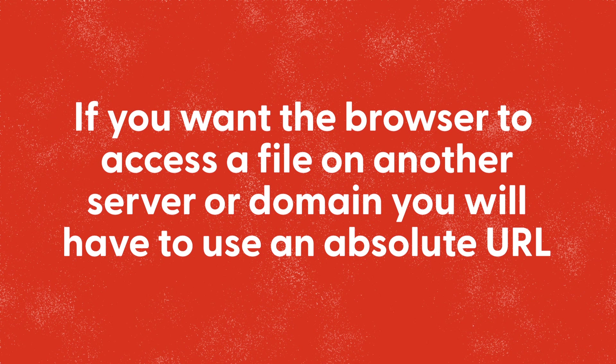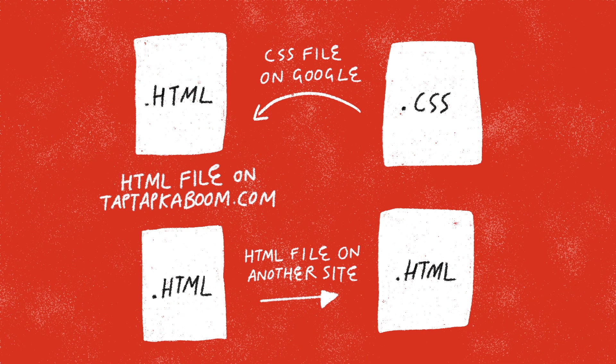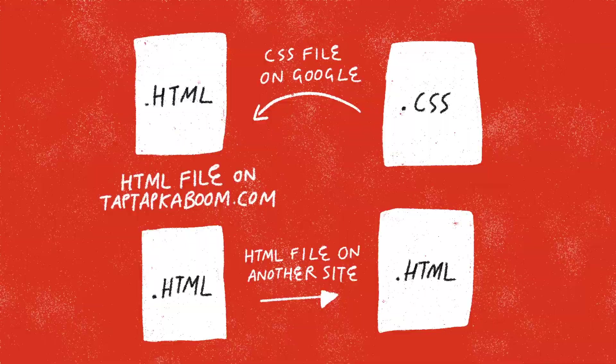If you want the browser to access a file on another server or domain you will have to use an absolute URL. For example, if you want to load a CSS file from Google fonts or navigate to an HTML file on another site, you'll need to use an absolute URL.